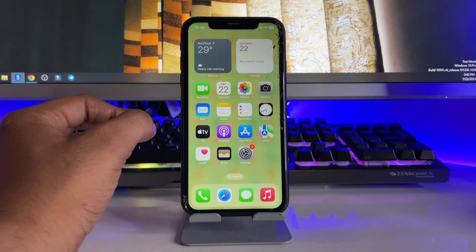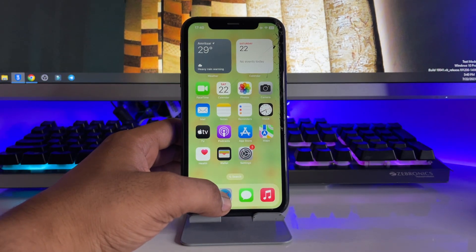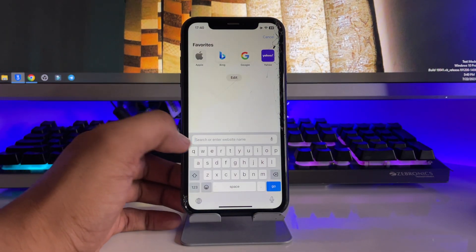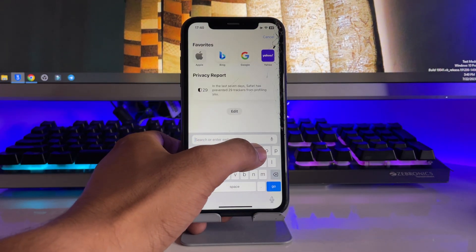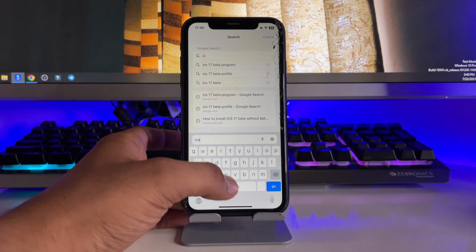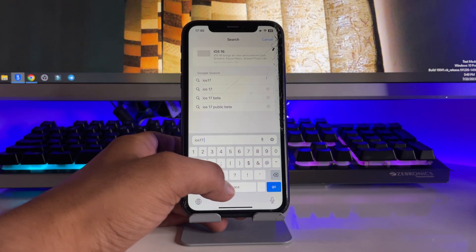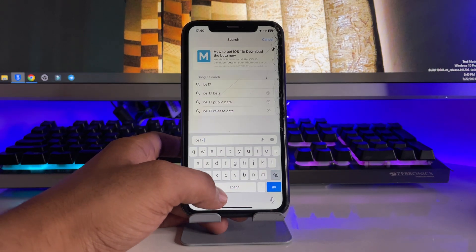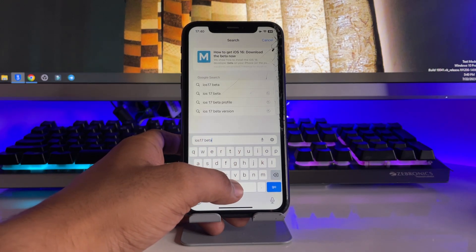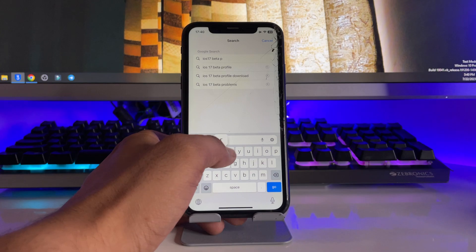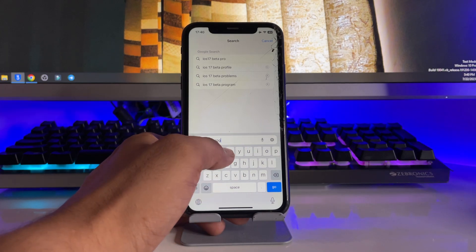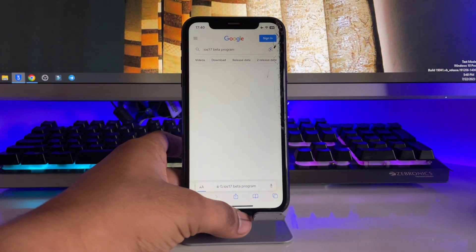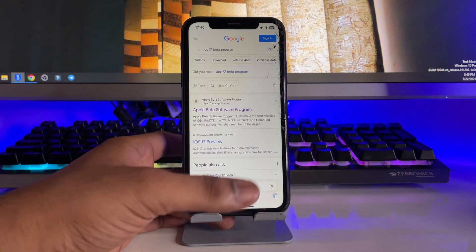So first of all guys, in order to proceed you have to jump to Safari and open a new tab in the Safari browser. Here you have to type 'iOS 17 beta program' - just let me type 'beta program' and that's it.